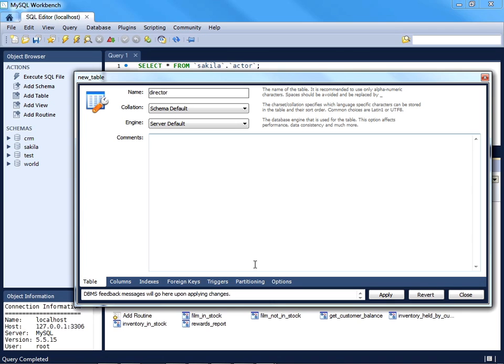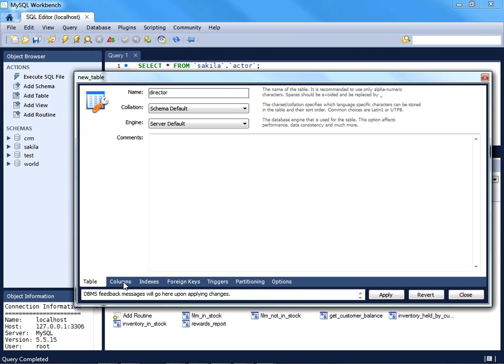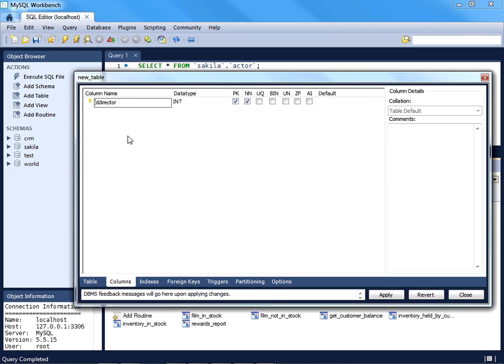I can go ahead and create the table name. We'll use the singular form of 'director' in order to keep with the conventions already embraced by the Sakila database. And if you look down at the bottom of this pop-up window, you'll see a variety of different options, many of which I haven't introduced you to yet, but will do so later in the video. However, this one should be quite familiar: the columns feature.